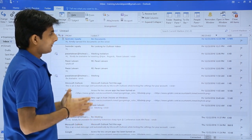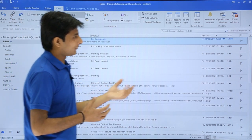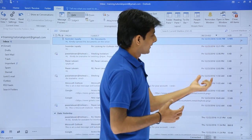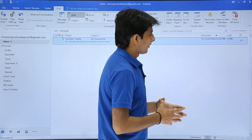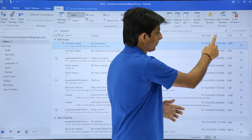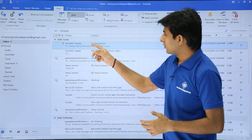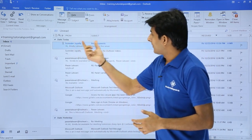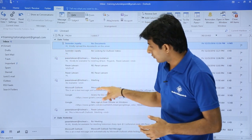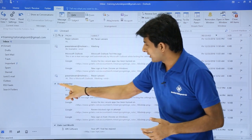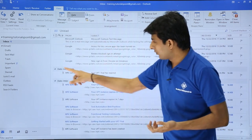Now, if I want to sort by date, you can see it is currently sorted by the Received column. I can just click on Received to sort by received order. If you look carefully, I have emails dated as today, and scrolling down I see yesterday's date.